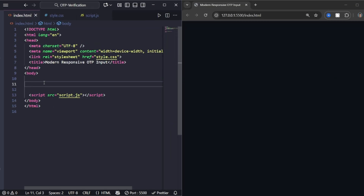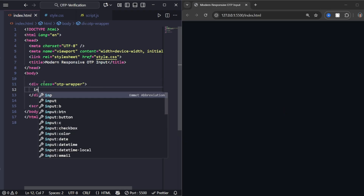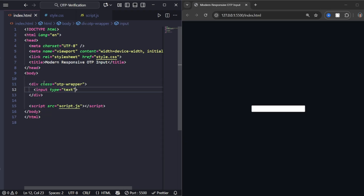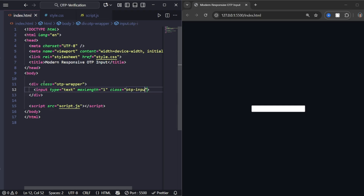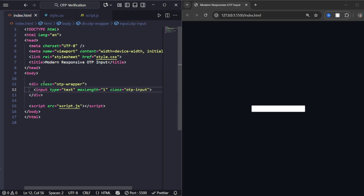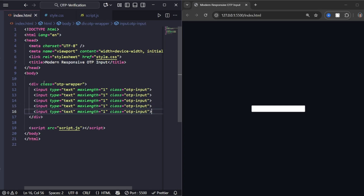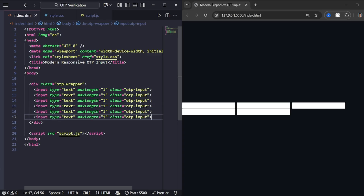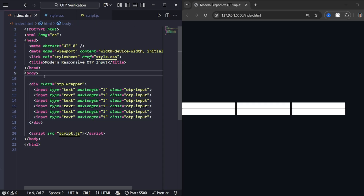Let's start with the HTML structure. Inside the body, we'll add one main container. Inside it, we'll place six input boxes, one for each OTP digit. Each input will have a type of text, a max length of 1, and a class of OTP-input. This means each box will only accept one single character. That's it for the HTML — super simple.